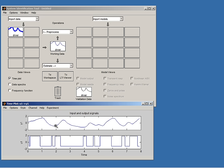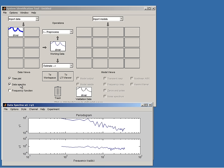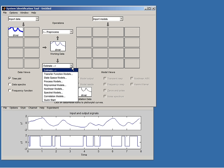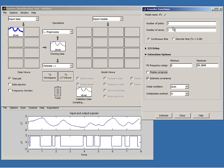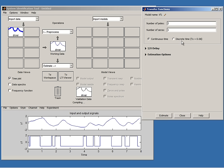We can look at the frequency contents of the data by checking the data spectra view. Using the estimate pop-up, we can estimate different models. Let us pick a standard type: a linear transfer function model. We can decide the number of poles and zeros, and whether it is in continuous or discrete time. Let us pick a very simple model with one pole and no zeros in continuous time. I give it the default name 'tf1' and estimate it.